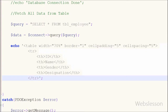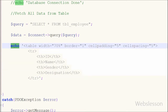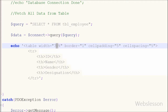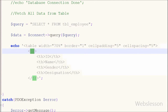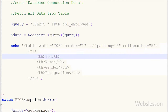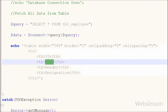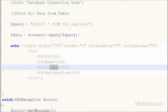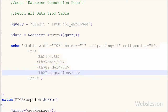After executing the query, I print an HTML table with attributes: width equal to 70%, border equal to 1, cellpadding equal to 5, and cellspacing equal to 5. Inside this table I write four column headers: ID, name, gender, and designation.